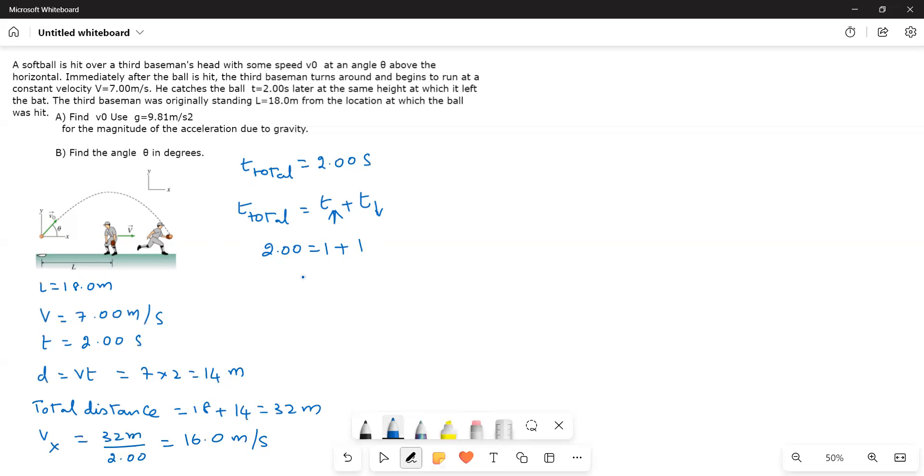Now we have to find out the y component velocity. To find the y component velocity, we use the, first we require the, this one.